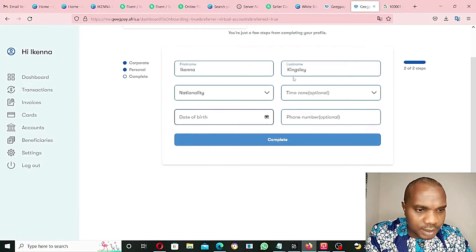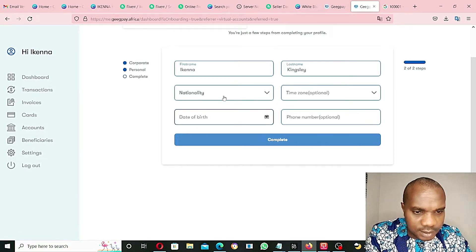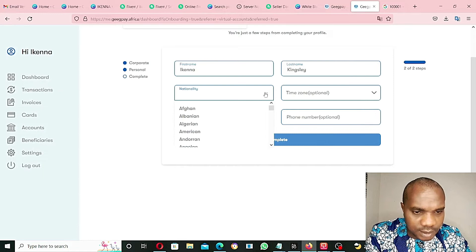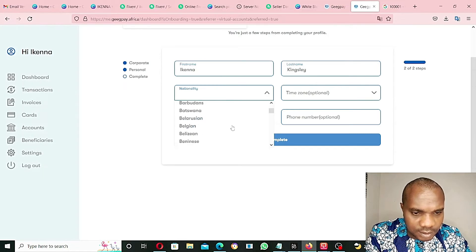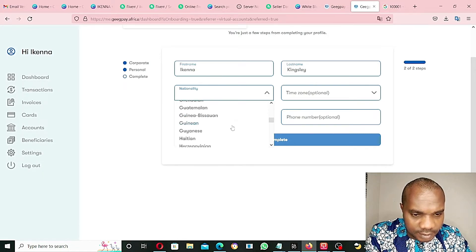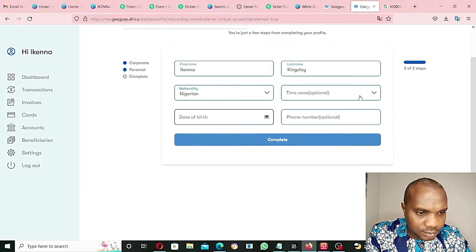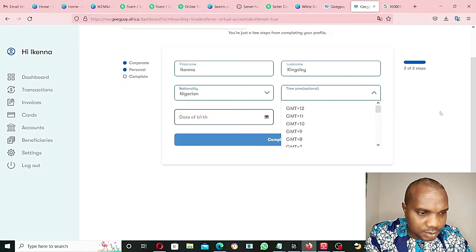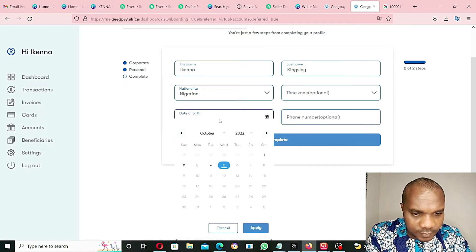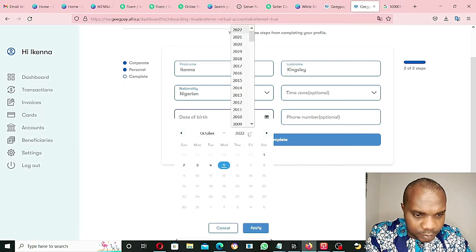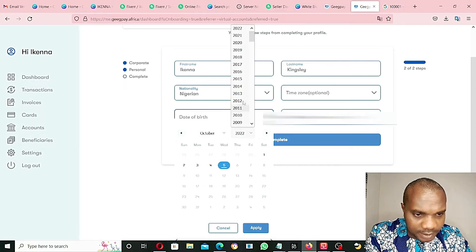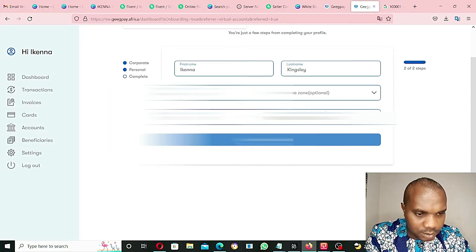Ken Nakingsley. Nationality - select Nigeria again. Time Zone optional. Date of birth - put your date of birth. And click on Complete.